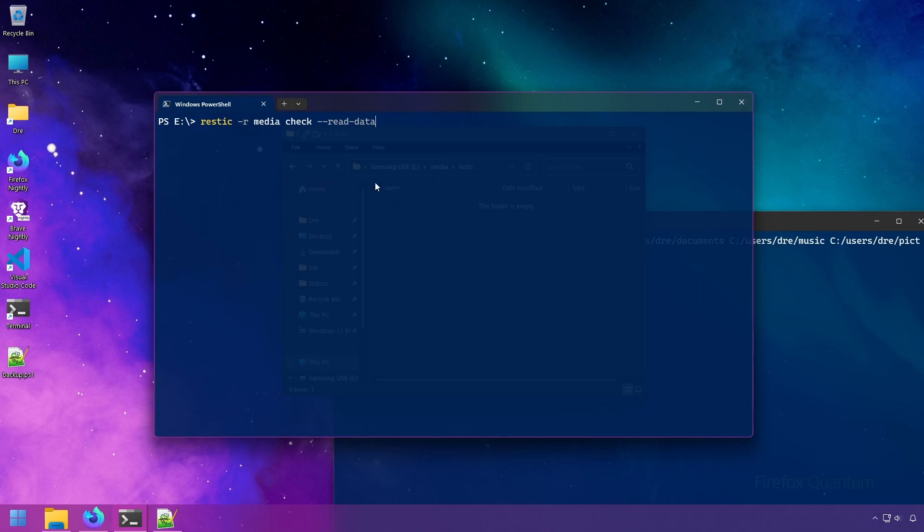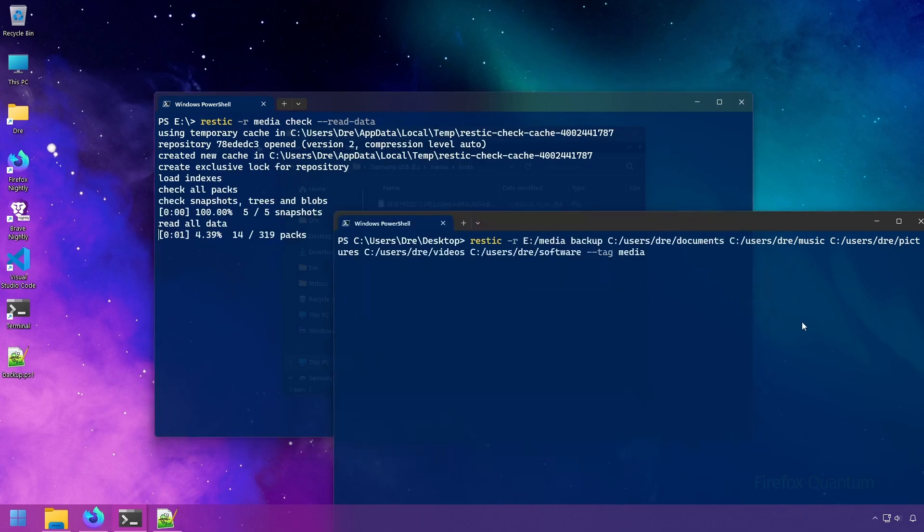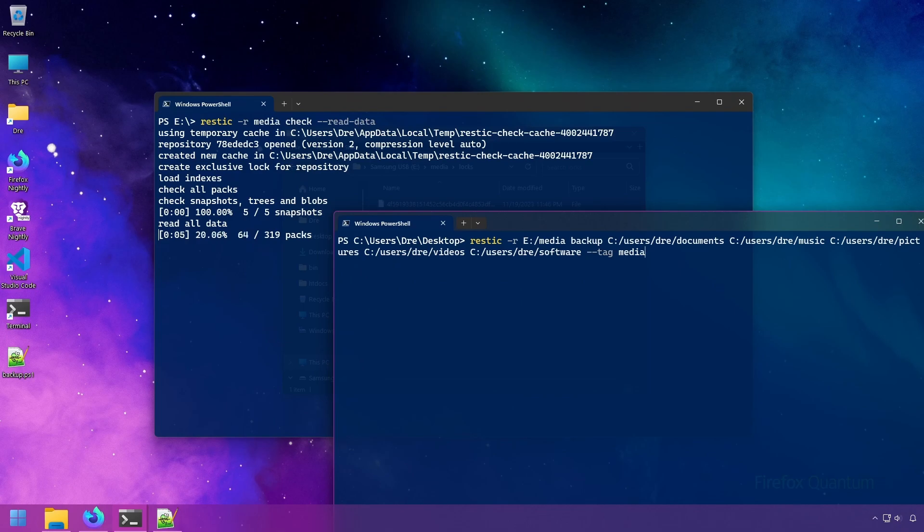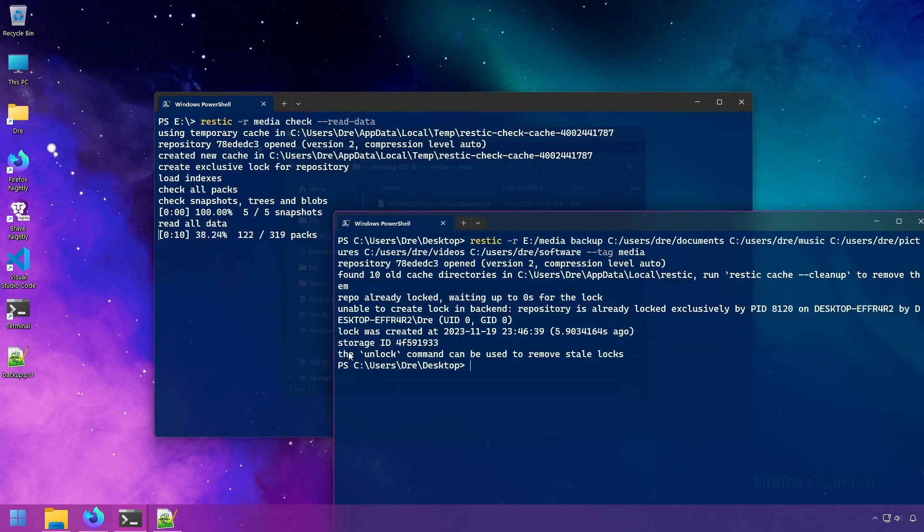For example, if I run the check command with the read data, because I know that's going to take a long process, but then try to run the backup on that repository, we're going to get an error stating that the repository is locked, and we're going to need to use the unlock command to unlock it.